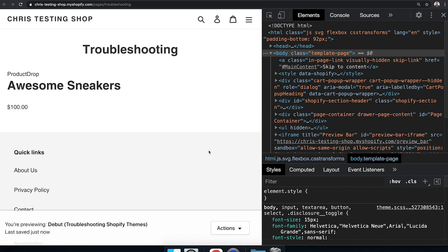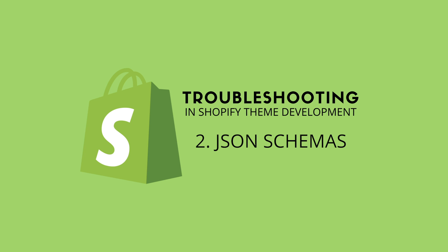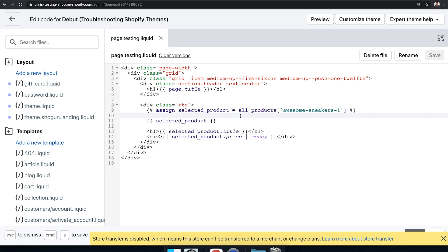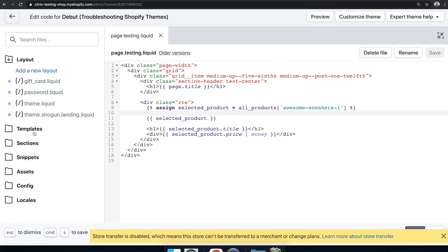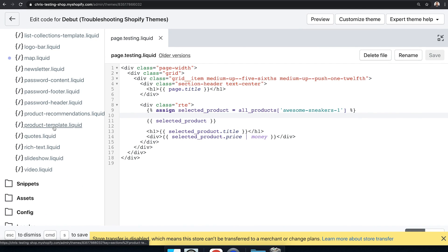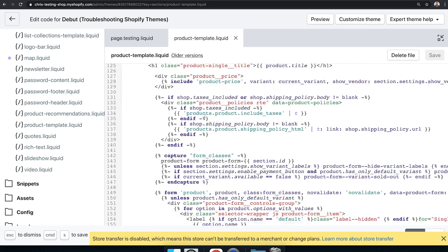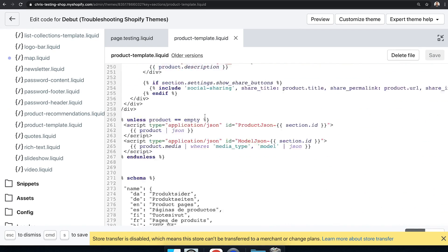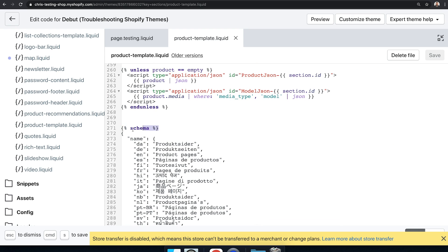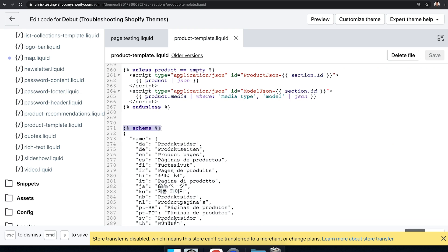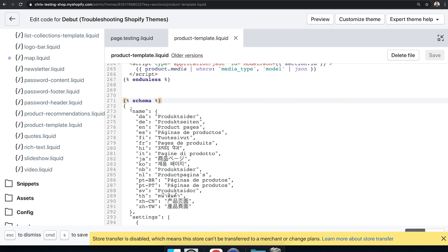With that out of the way, let's talk about JSON schemas. In this section, we're going to talk about how to debug JSON schemas — this should be a short part of the video because there's a tool we can use to debug them really easily. But first, let's put an error in one of our JSON schemas and see what happens. I'll go into a section — let's go to product-template.liquid. When you scroll down to the bottom, we've got code within an opening and closing schema tag — this is our JSON schema, all in JSON format.